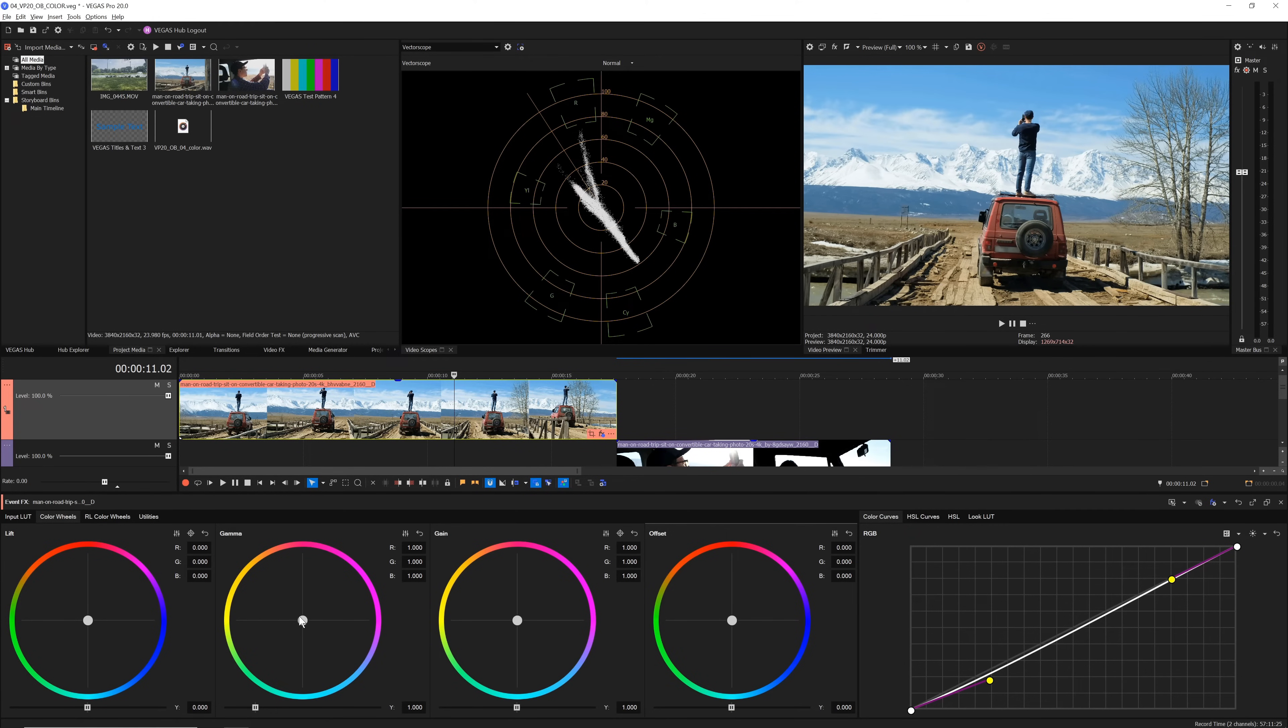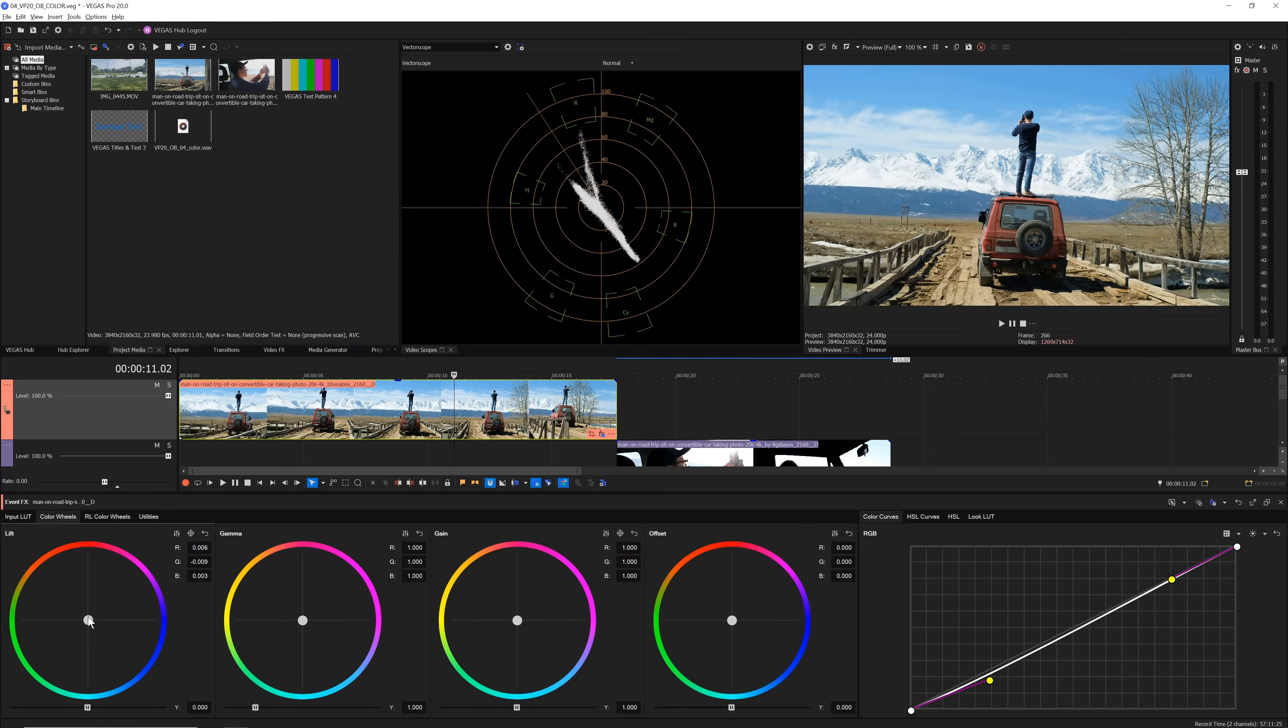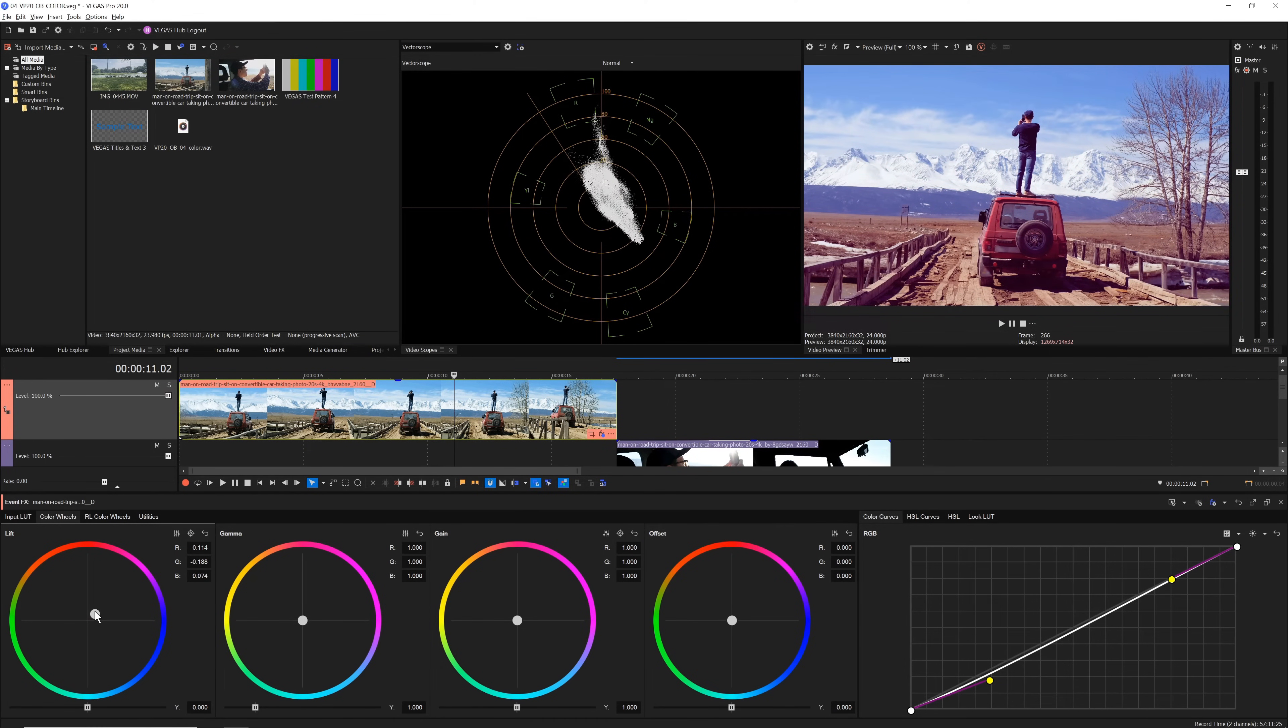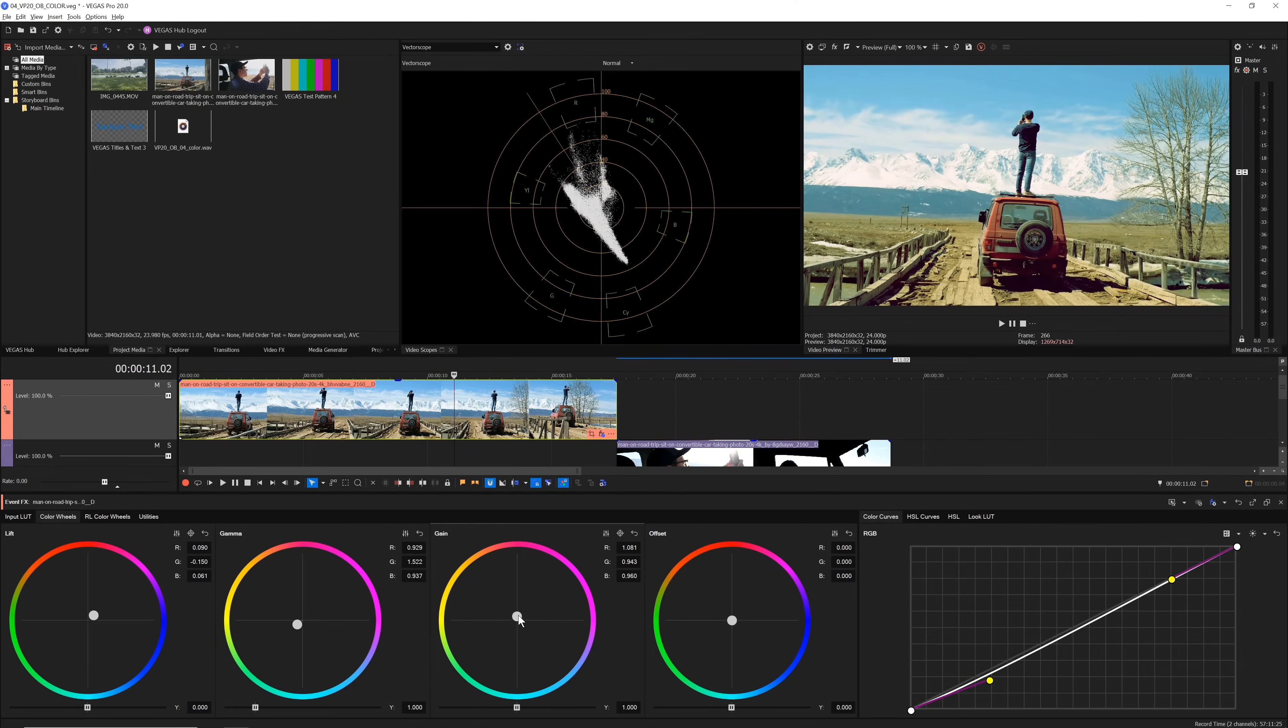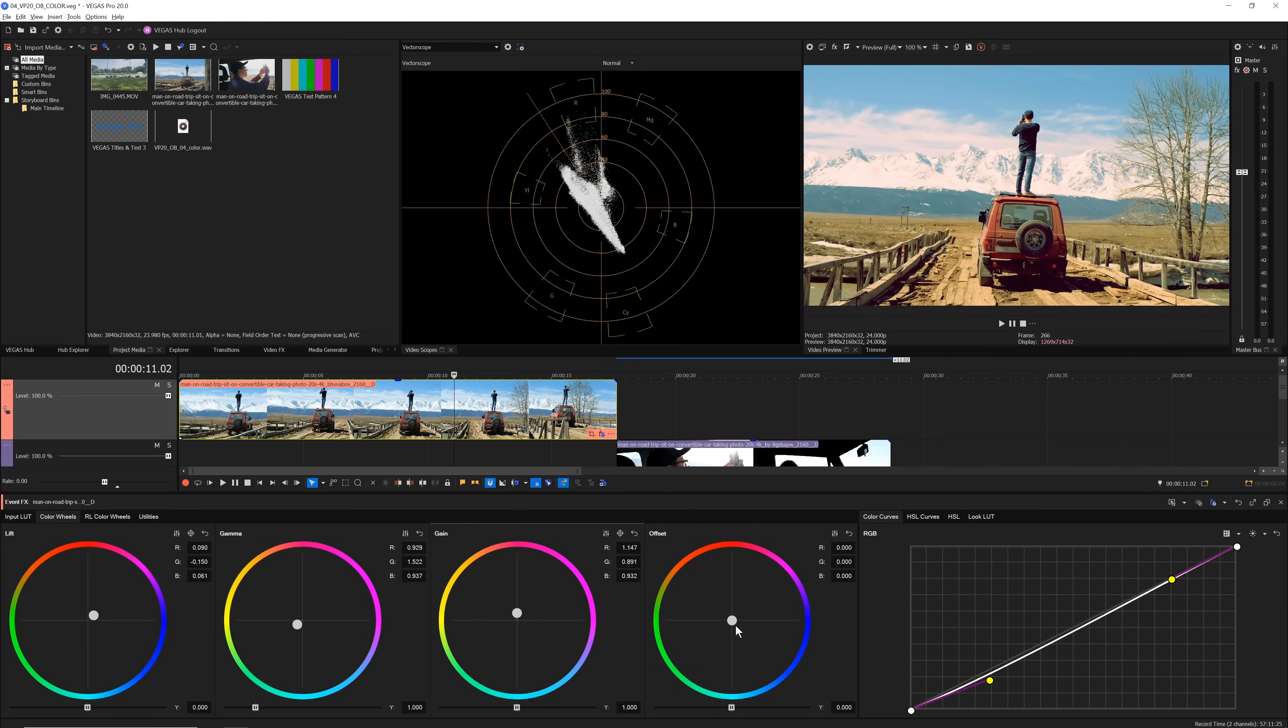You see the color wheels tab in the default view. Color wheels enable you to affect different parts of the image. Adjust the lift wheel to affect the shadows and darker parts of the image. The gamma wheel affects the mid-tones and the gain controls affect the highlights and brighter parts of the image. The offset wheel affects the entire image.